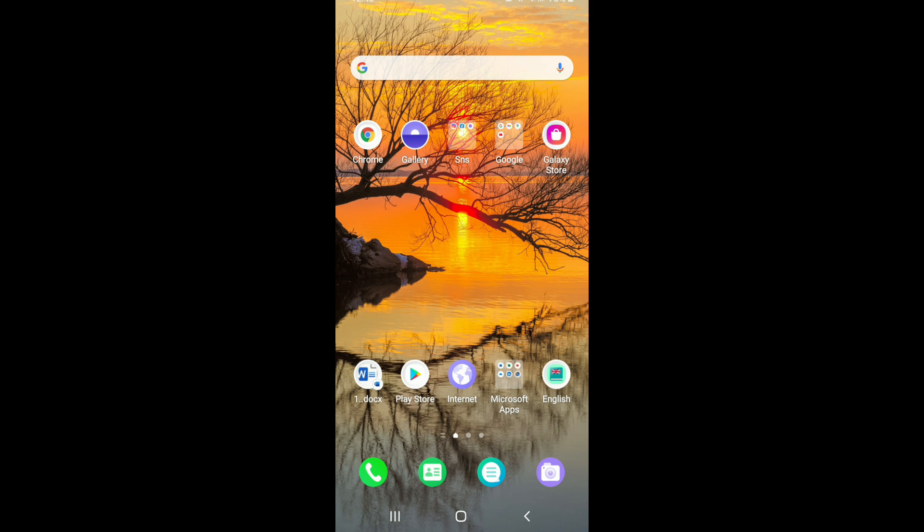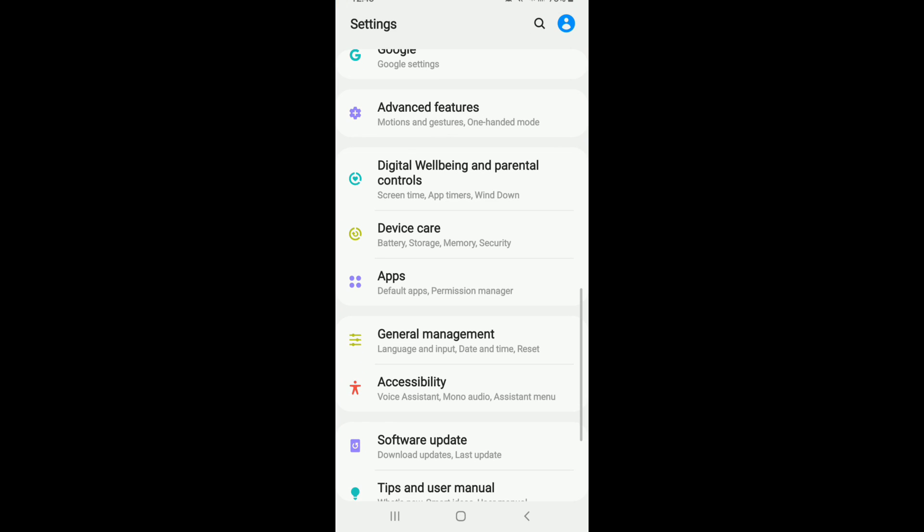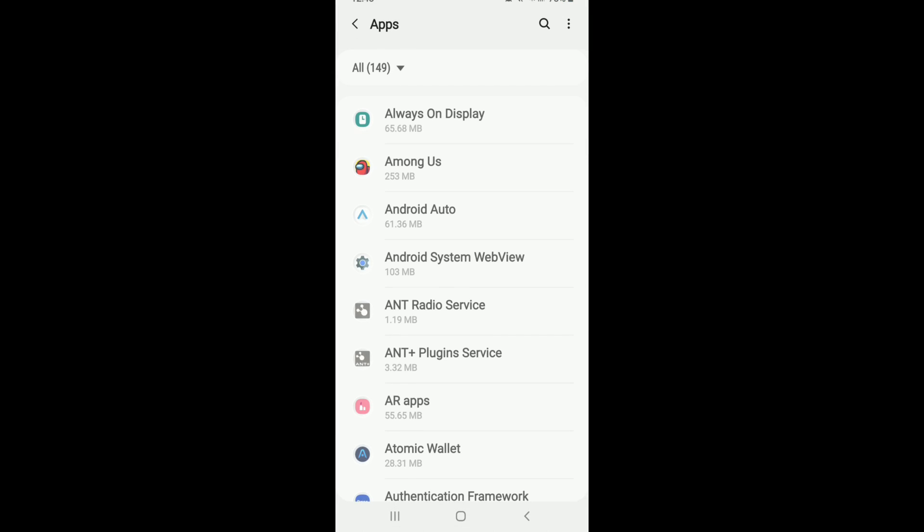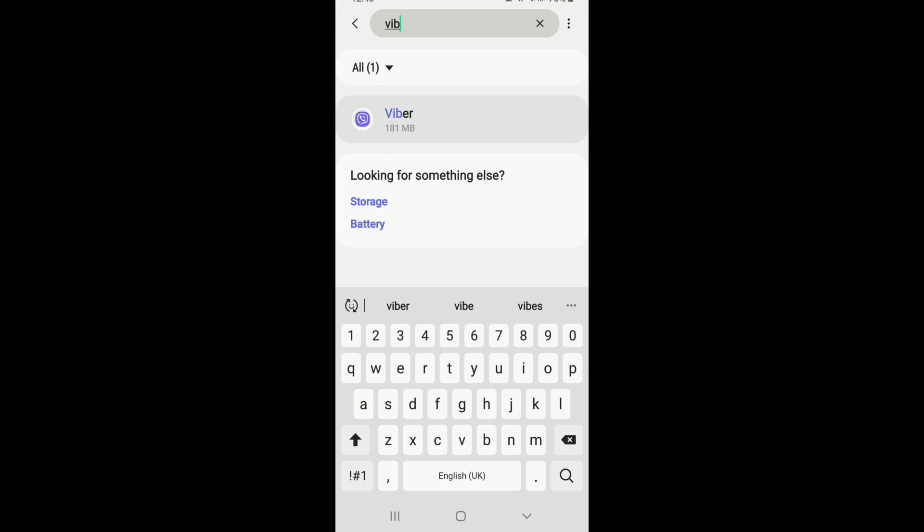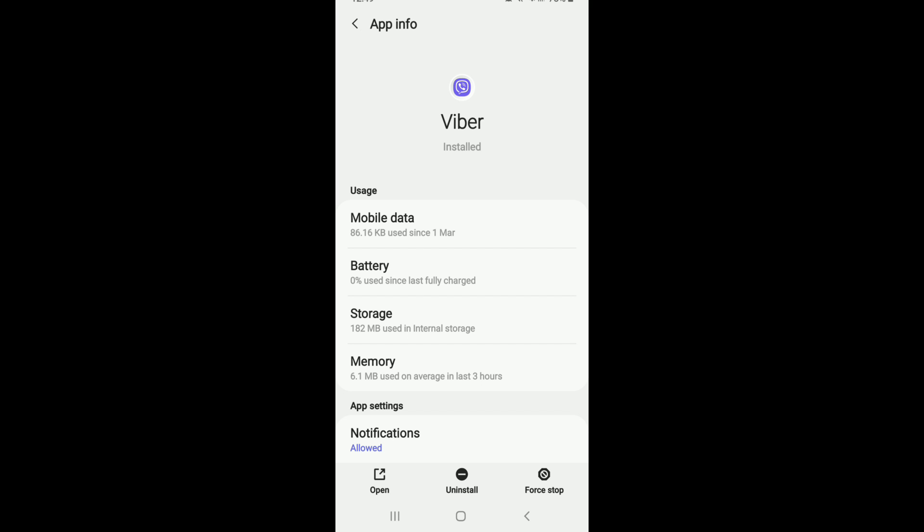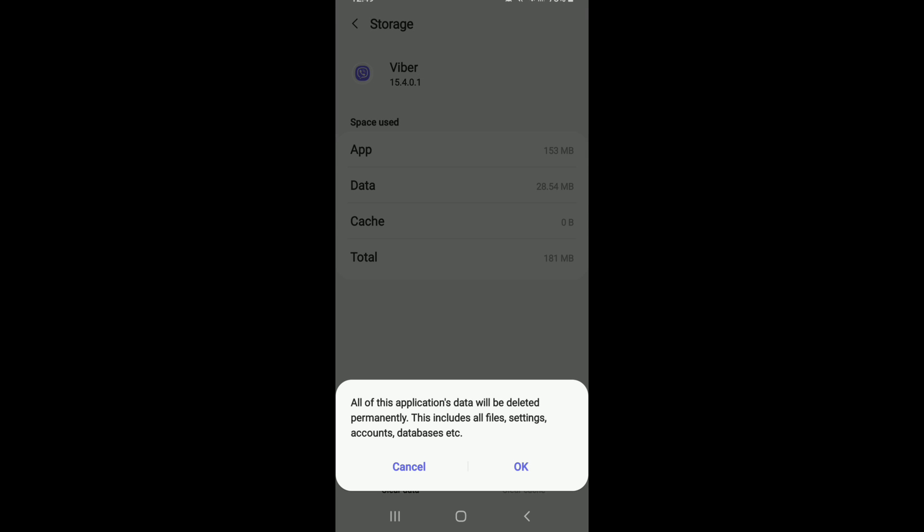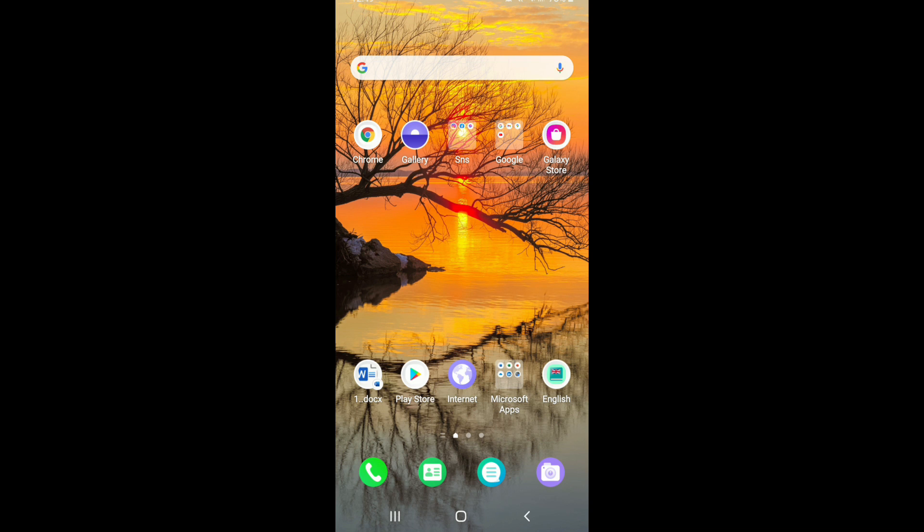You can also try clearing the cache and the data of Viber by going to settings one more time. Select apps under settings, go to Viber and under app info tap on storage. Tap on clear cache at the bottom right and tap on clear data at the bottom left, and from the pop-up select OK. After you make these changes your problem should be solved.